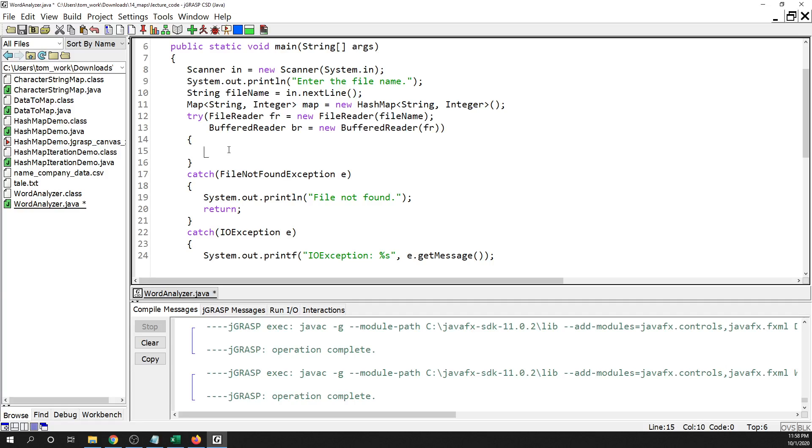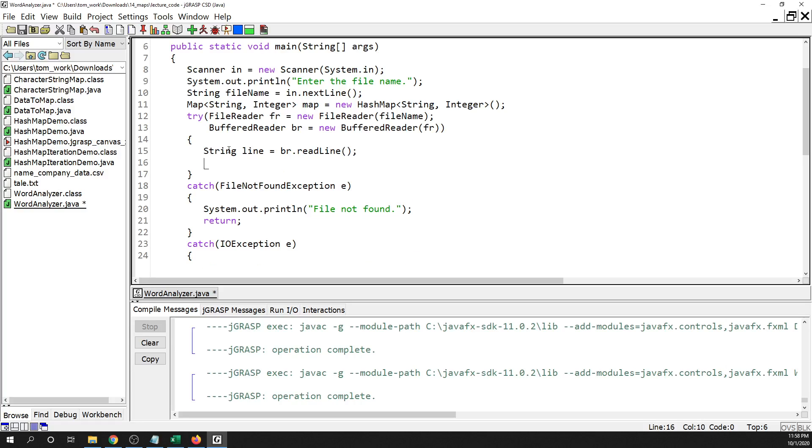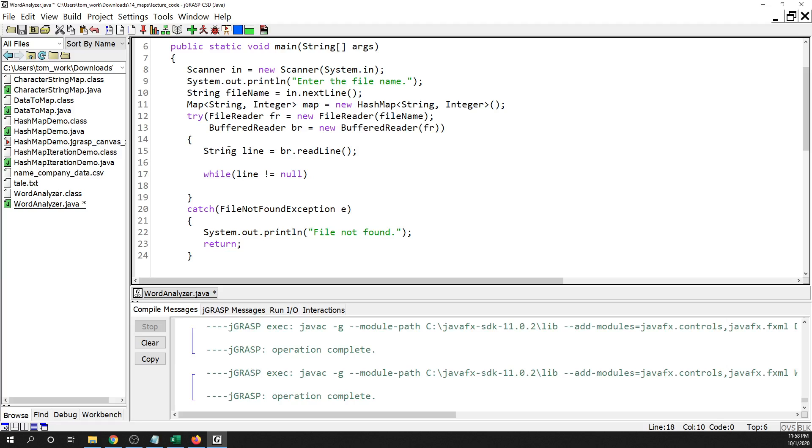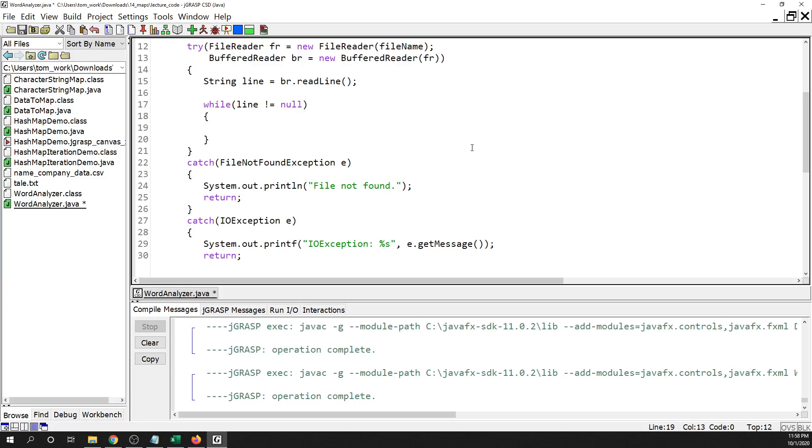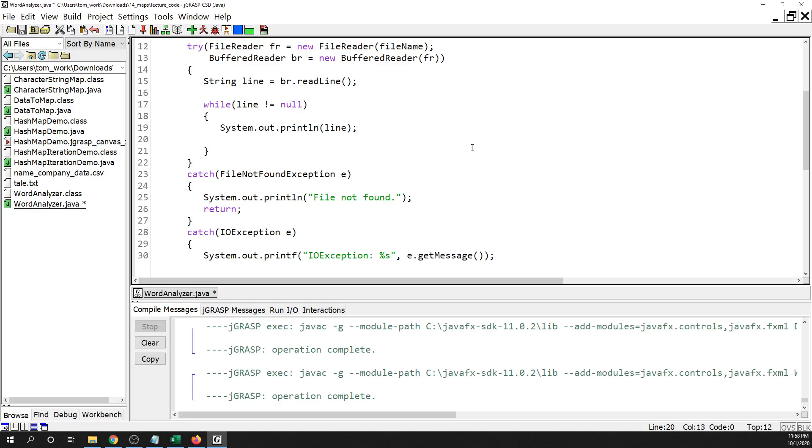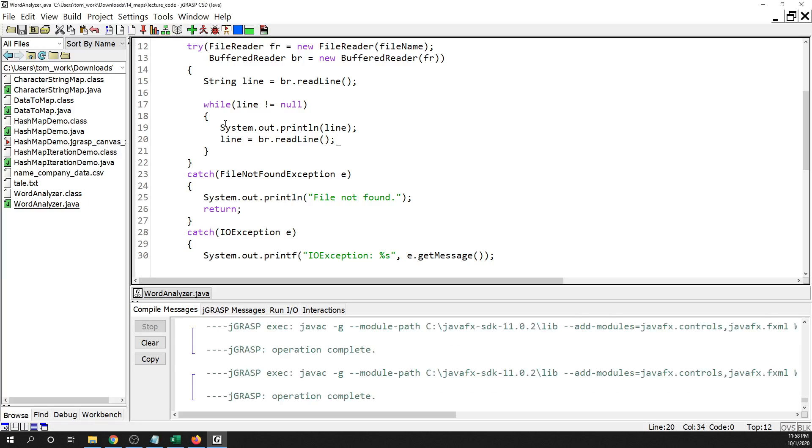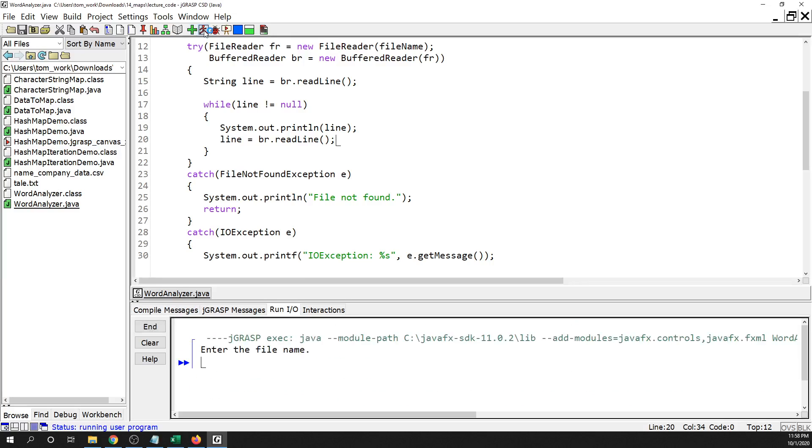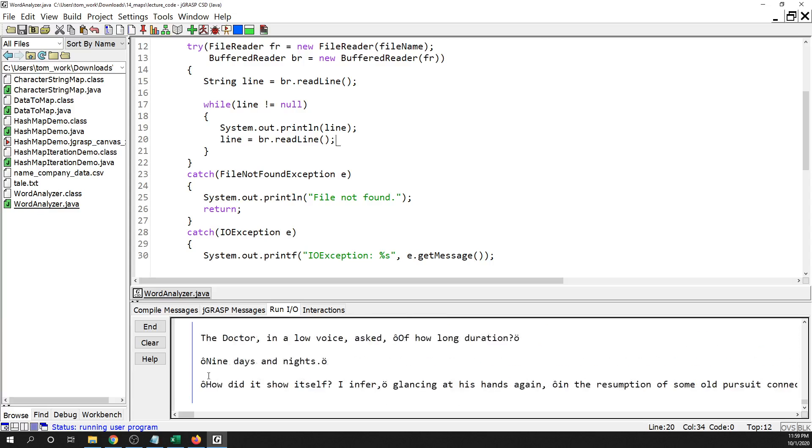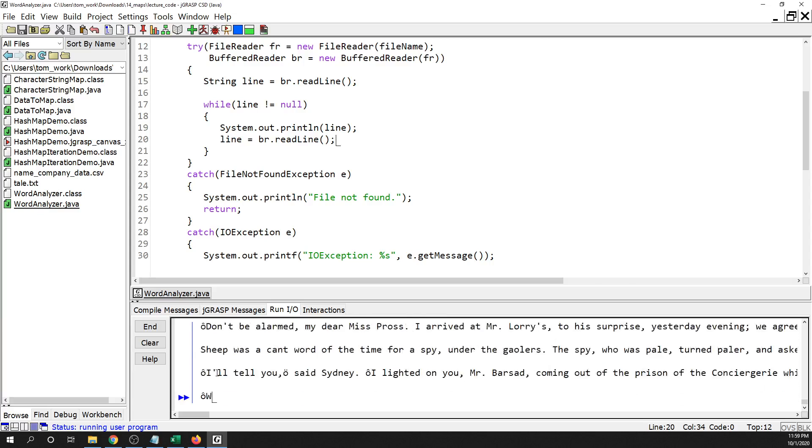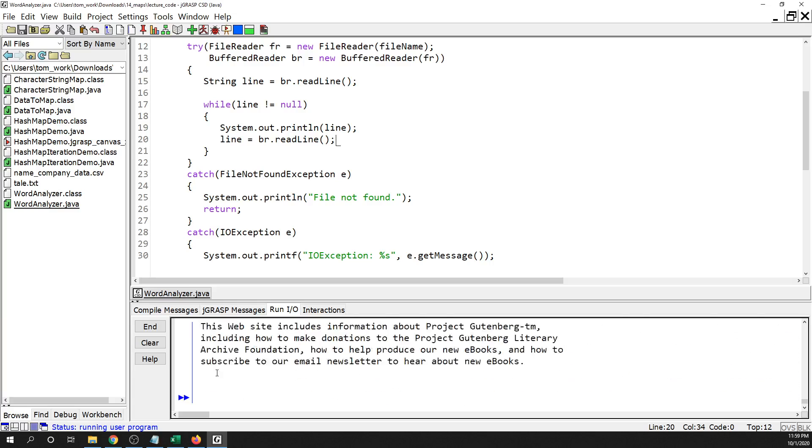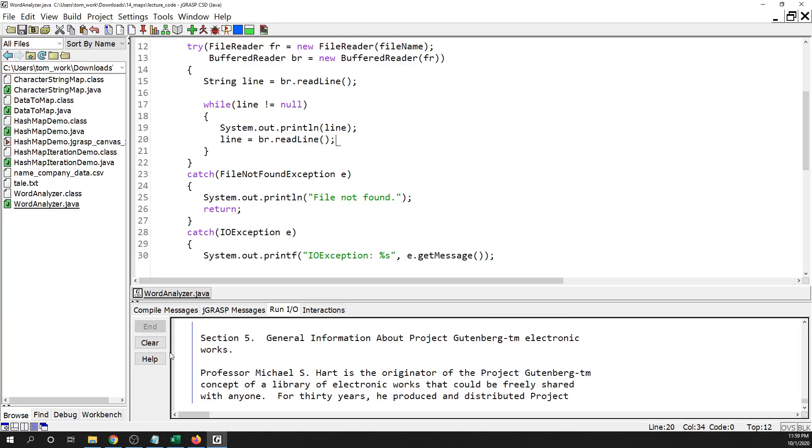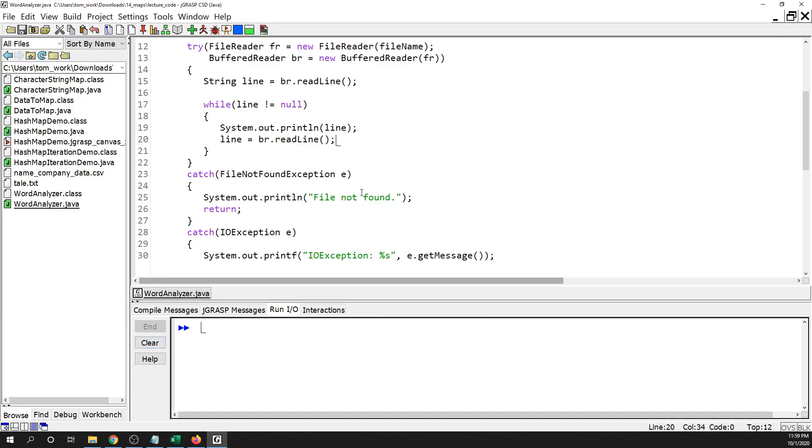Then we are going to read. So string line equals br.readline. And then while line is not equal to null, then we're going to drop into that loop where we start reading. And let's just do system.out.println line, and then line equals br.readline. So read another line. And that should print out every line if we type in the right name. There's some funky characters in there, but that's okay.